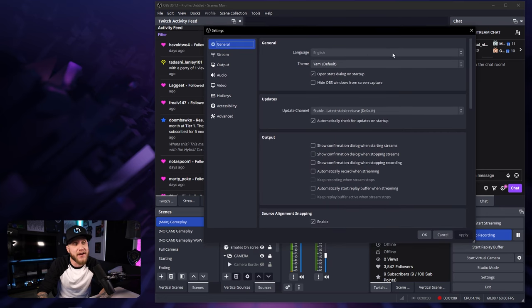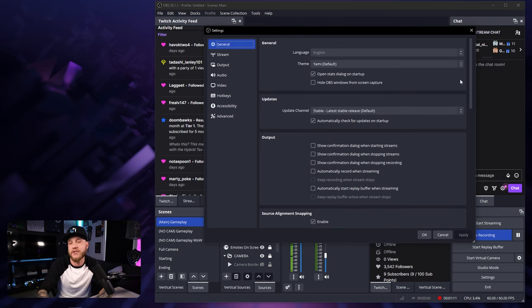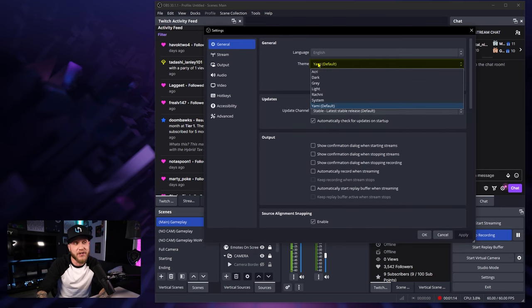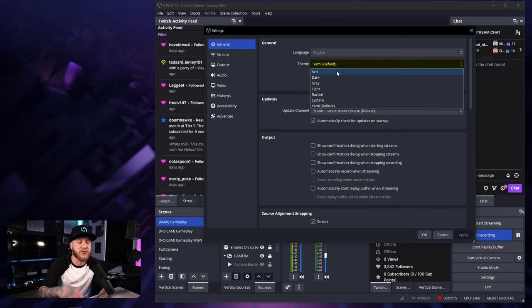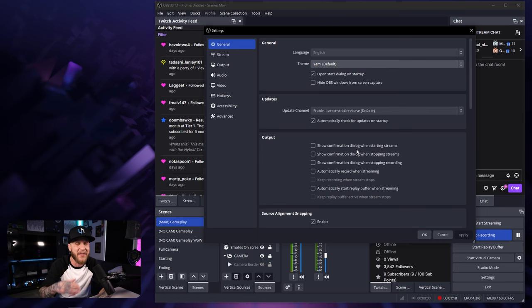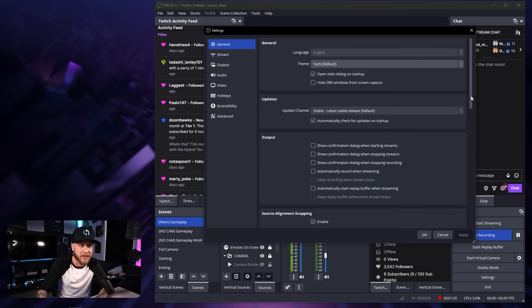In this first tab here, there's nothing really important when it comes to your recording quality. However, you can change your theme to match whatever you like. I enjoy using this Yami theme because I think it's really easy on the eyes.